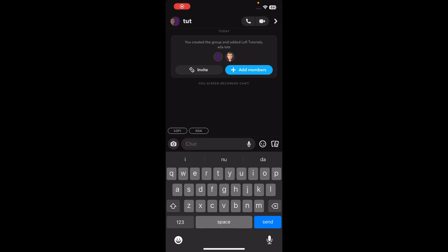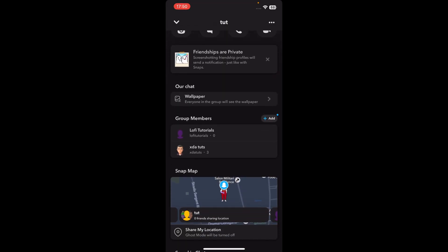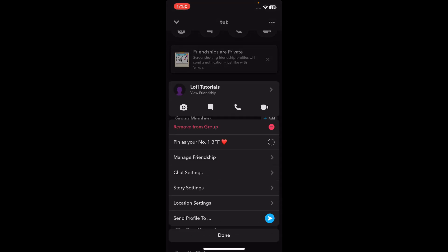Hi everyone, in today's video I'm going to show you how to remove someone from group chat on Snapchat. Simply tap on the group name, then go to the group members, tap and hold on them, and then simply tap on remove from group and that's it.